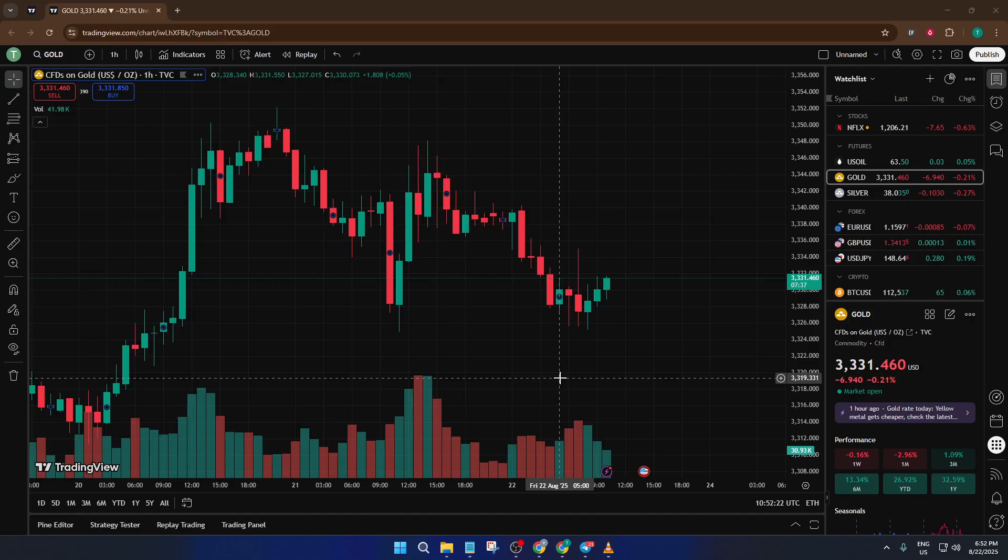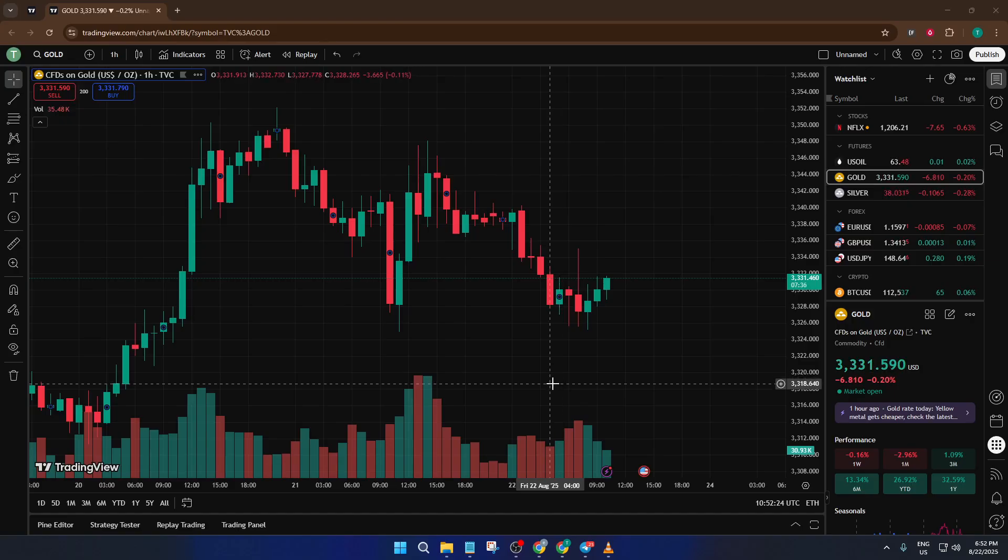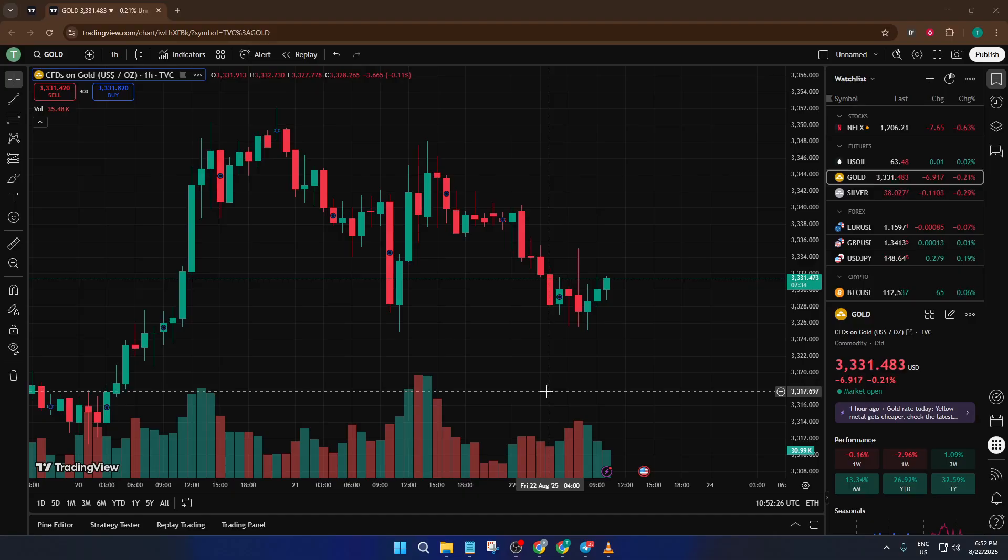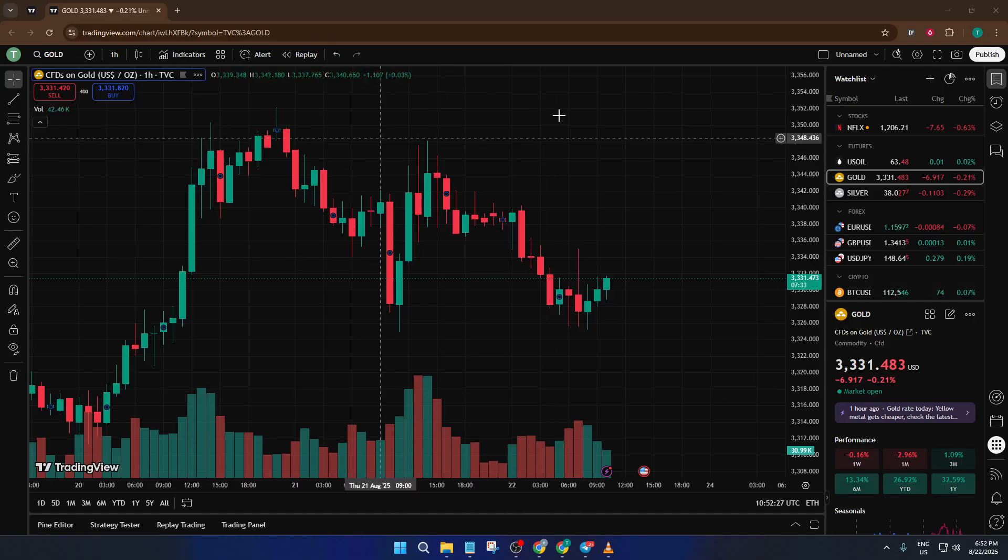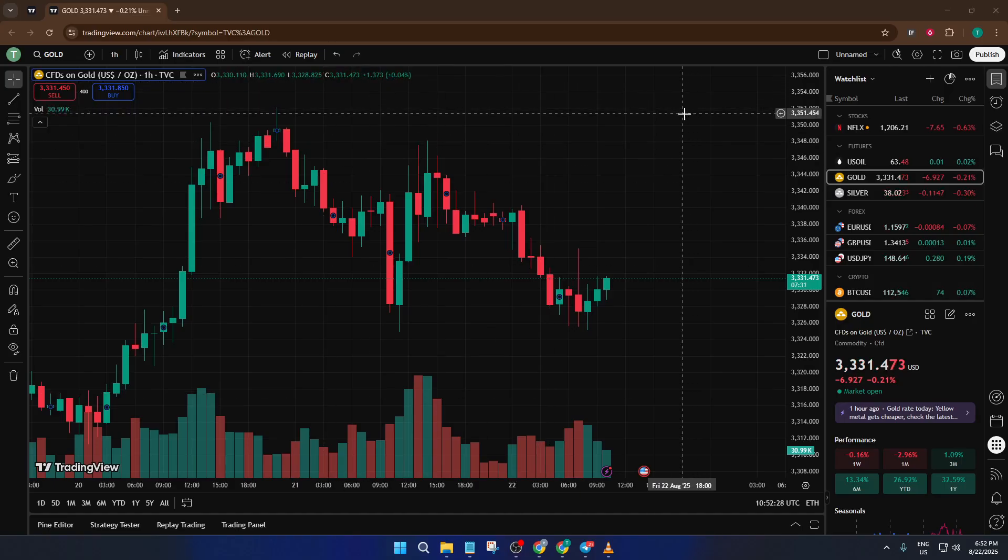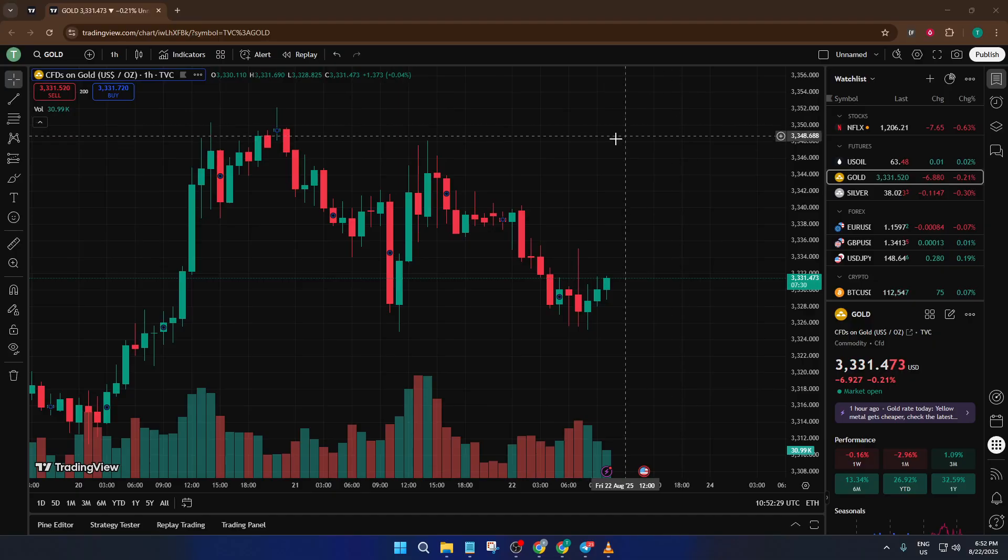By the end of this video, you'll be able to set up your paper trading account, practice buying and selling assets, and track your progress, all without risking any real money. Whether you're totally new to trading or just want to test strategies safely, this is the perfect starting point. So let's dive right in.